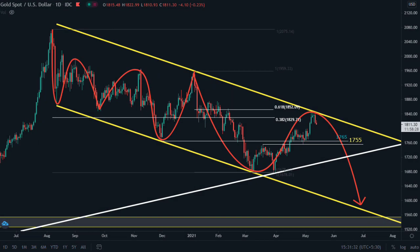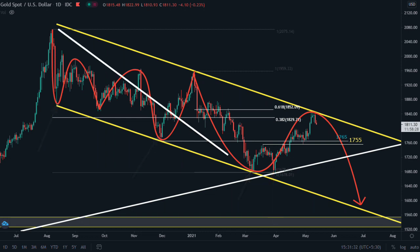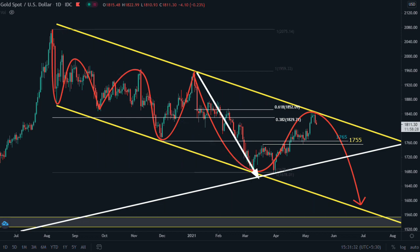This is the daily chart. Price has made a parallel channel on the daily chart. The lower trend line has been tested three times, and on the fourth attempt it made a double bottom. Last week price completed its 38% retracement of this trend and the 61% retracement of this trend.